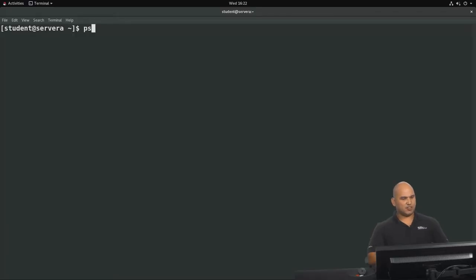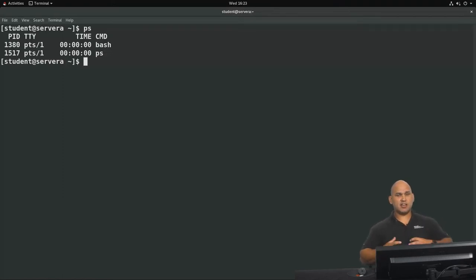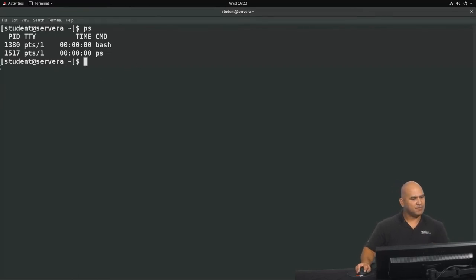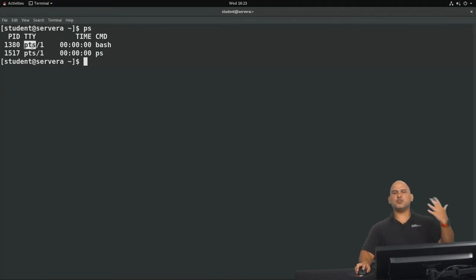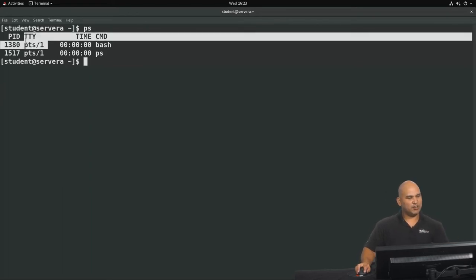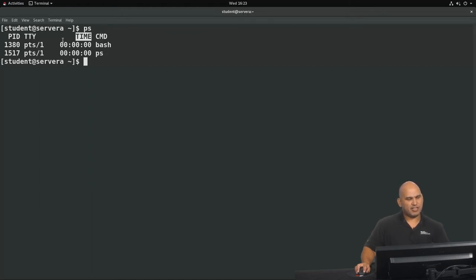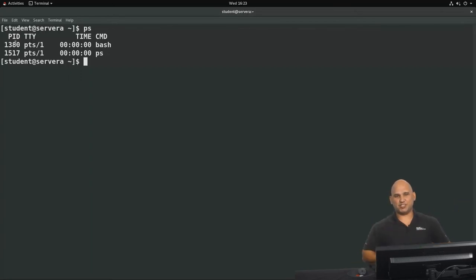Now we can get information about the processes running on a system by using the PS command. So if I just type in PS on its own like this, it will get information about the processes currently associated with my shell. And you can see that I've got two processes over here. Here we have the PID or the process ID. You can see the teletype or the terminal, so this is running below PTS, which stands for pseudo terminal session, and you can see that it's running below PTS1. You can see how much compute time it's consumed and then the command that represents this particular process ID.